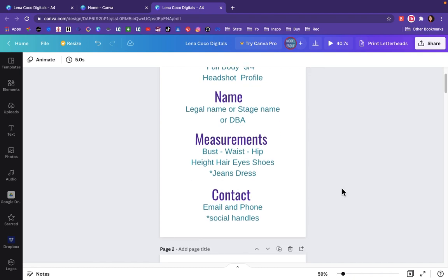For contact information, you want to make sure that you have your current email and phone number. Double, triple check that these are correctly spelled. This is very important that they can contact you and tell you they loved you and want to book you. And again, if you have extra space or maybe you are very active on social media, you can add those social media handles.